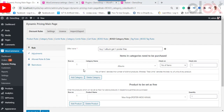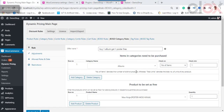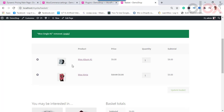Similarly, you can configure Buy One Get One category rules. When one product from a category is purchased, you can offer another product from any category as the free product or at a nominal charge.